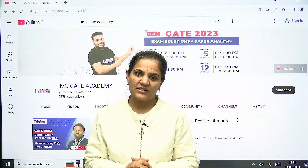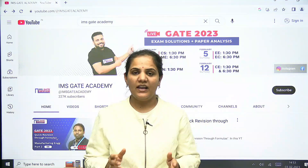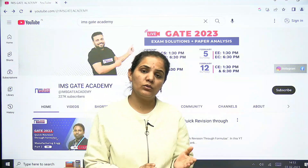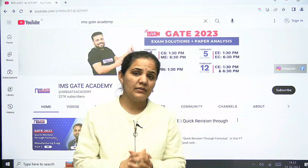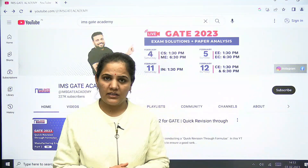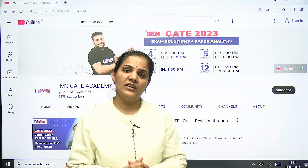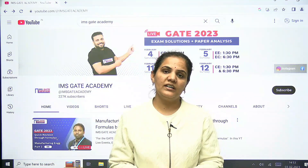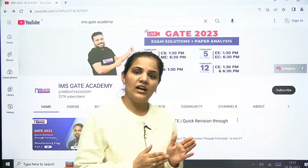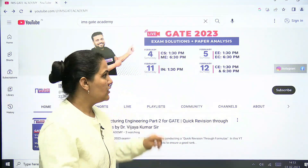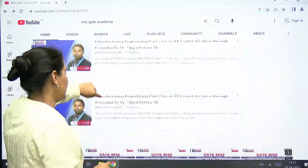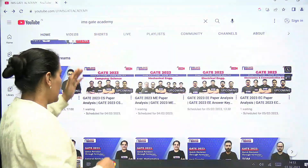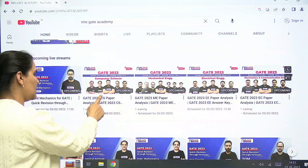Hello everyone, welcome to IMS Gate Academy. As we know, the GATE exam is going to be conducted on 4th and 5th February and 11th and 12th February. For the detailed solution and paper analysis on the same day, we are going to conduct sessions at our IMS YouTube channel. You can go to our YouTube channel and in the upcoming live streaming you can see the respective branch detail solution videos.